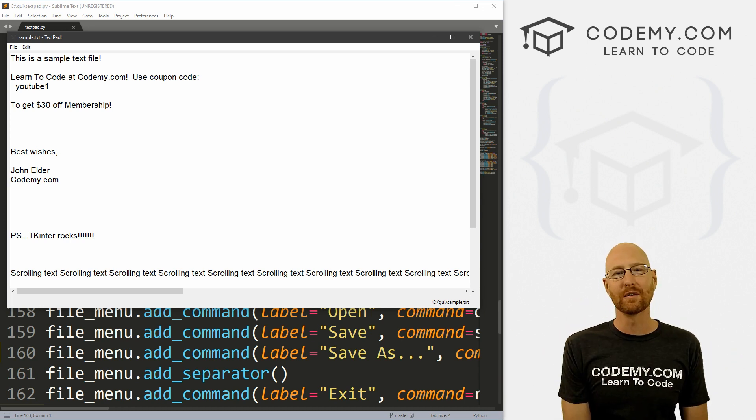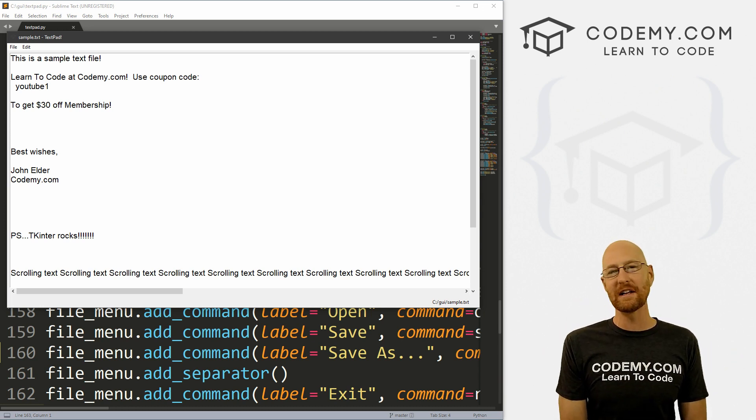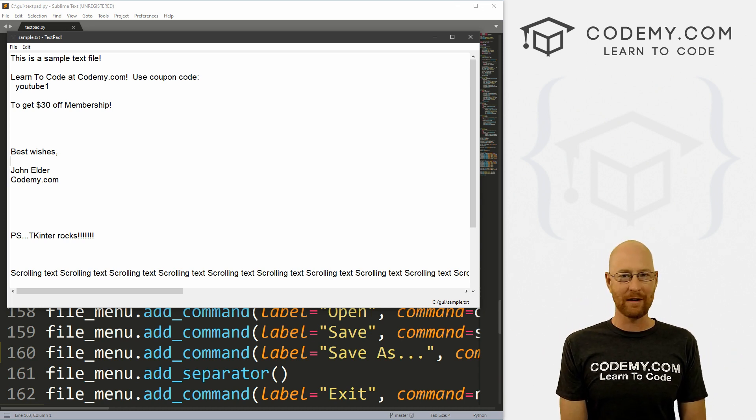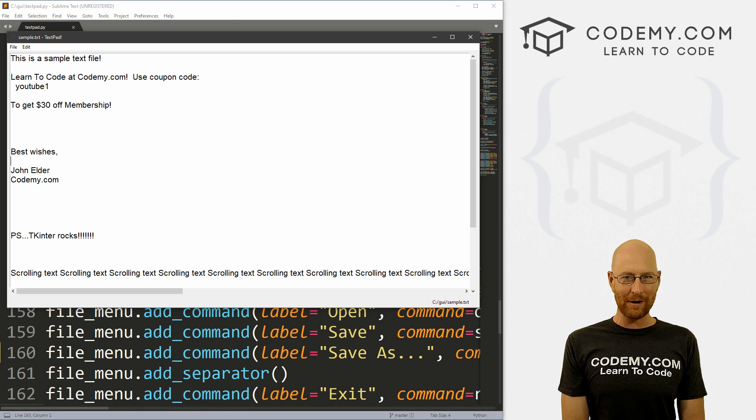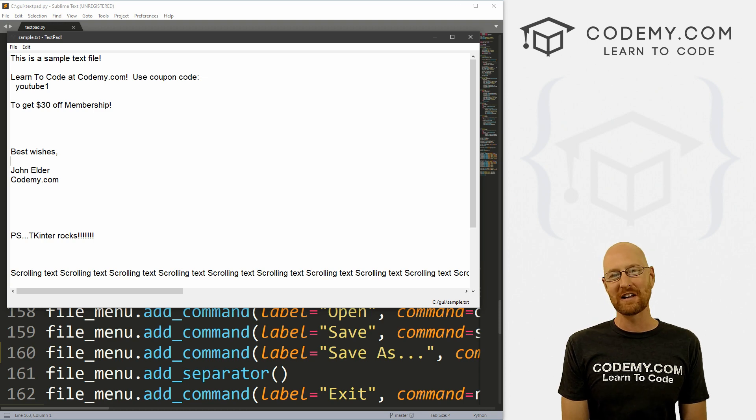What's going on guys, John Alder here from Codemy.com and in this video, we're going to do undo, redo, and a horizontal scroll bar for a text editor with Tkinter and Python.